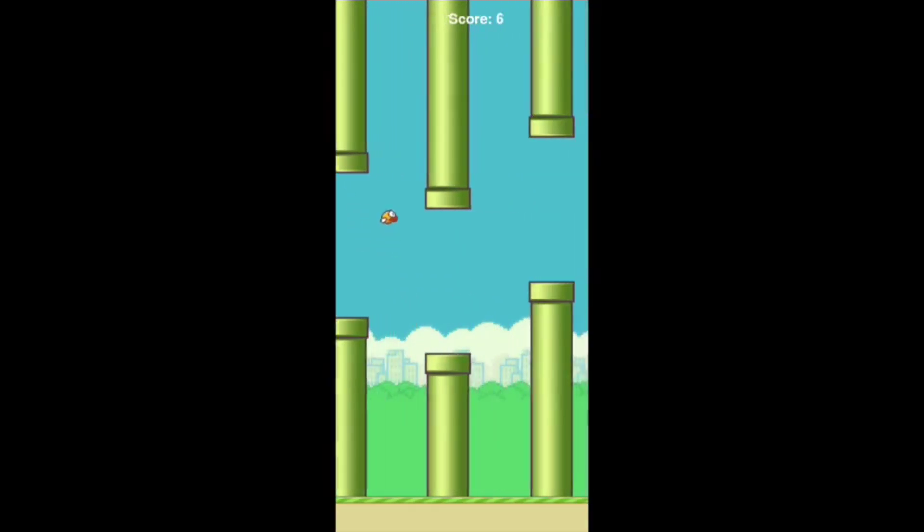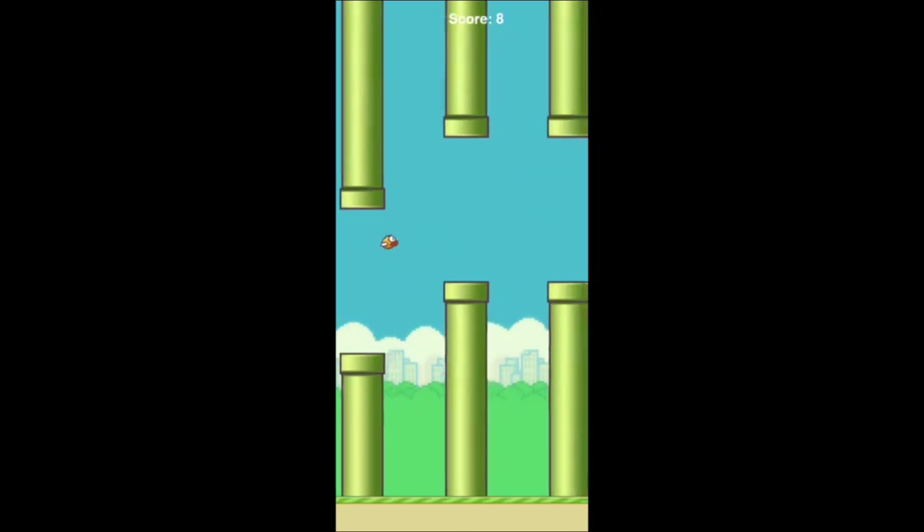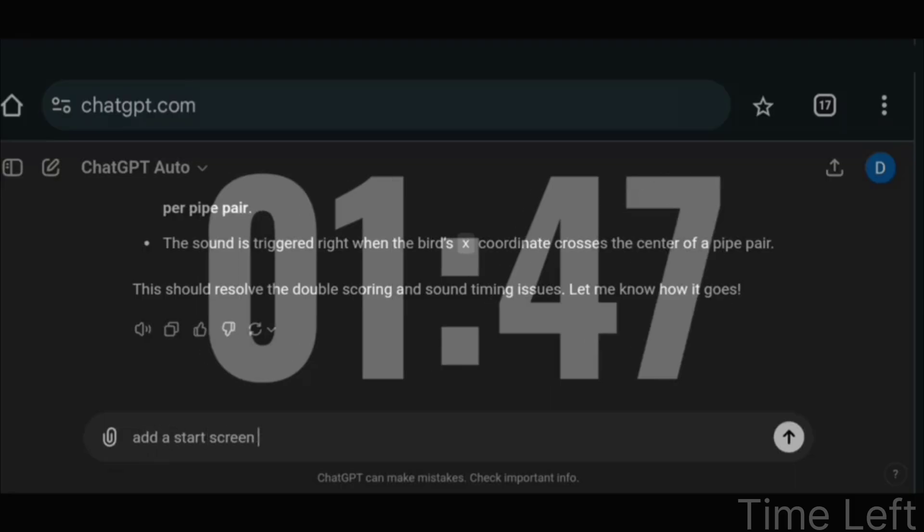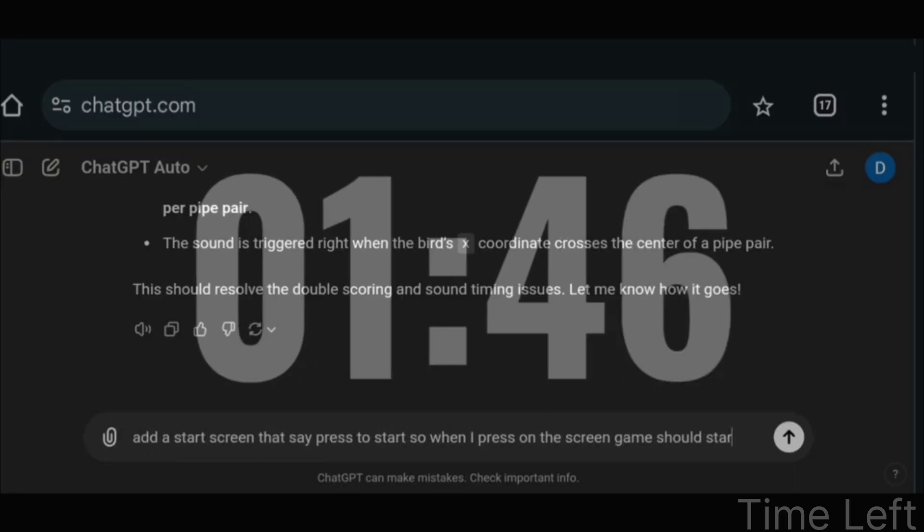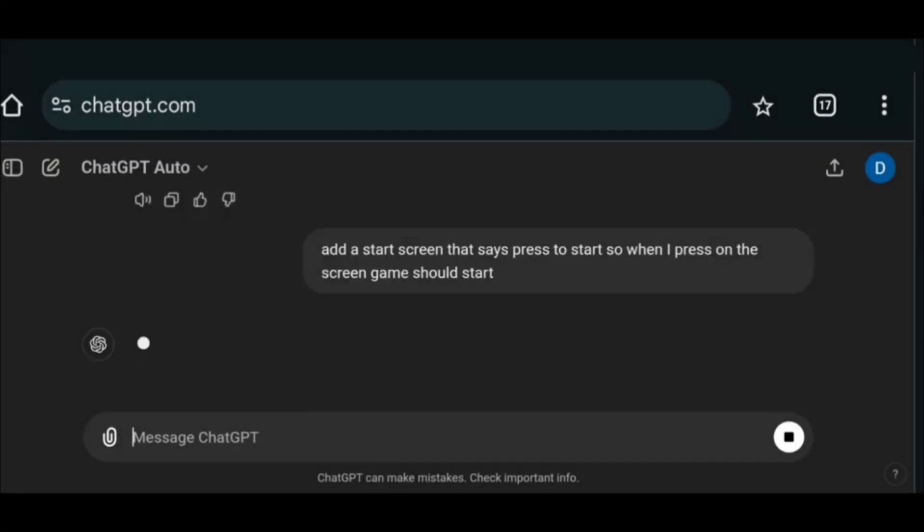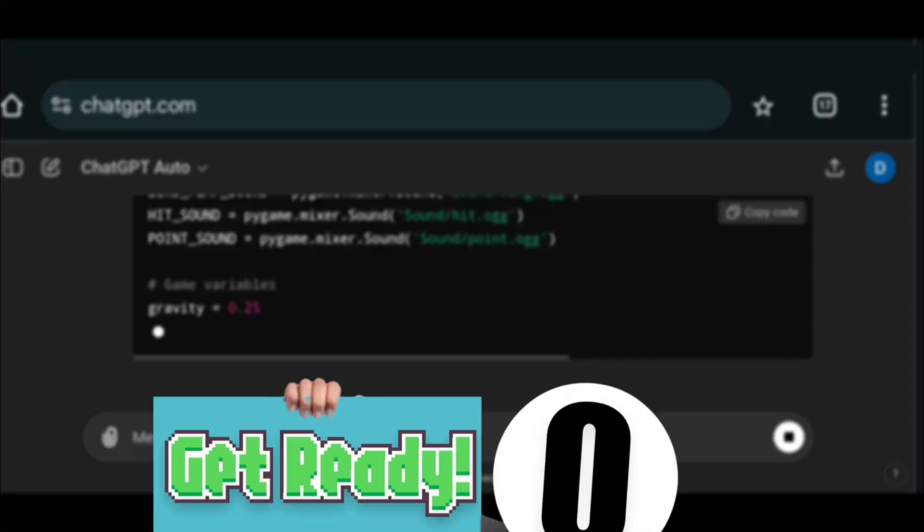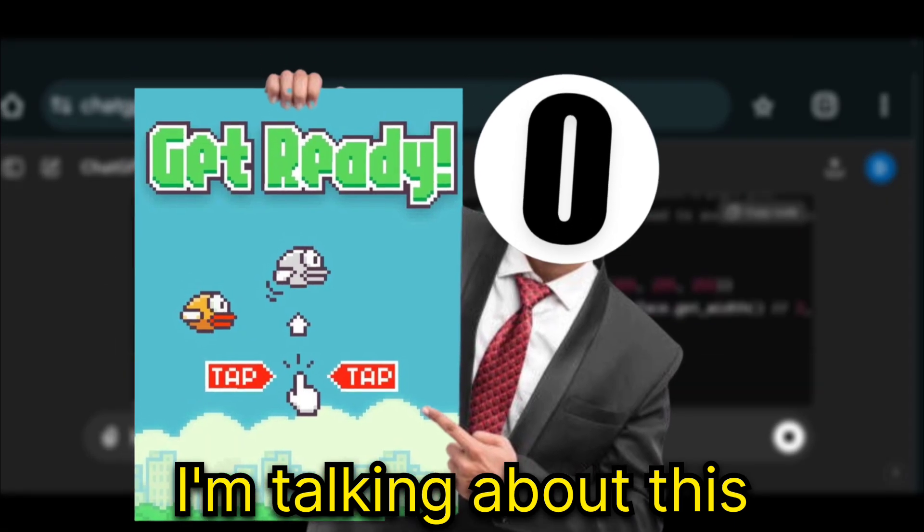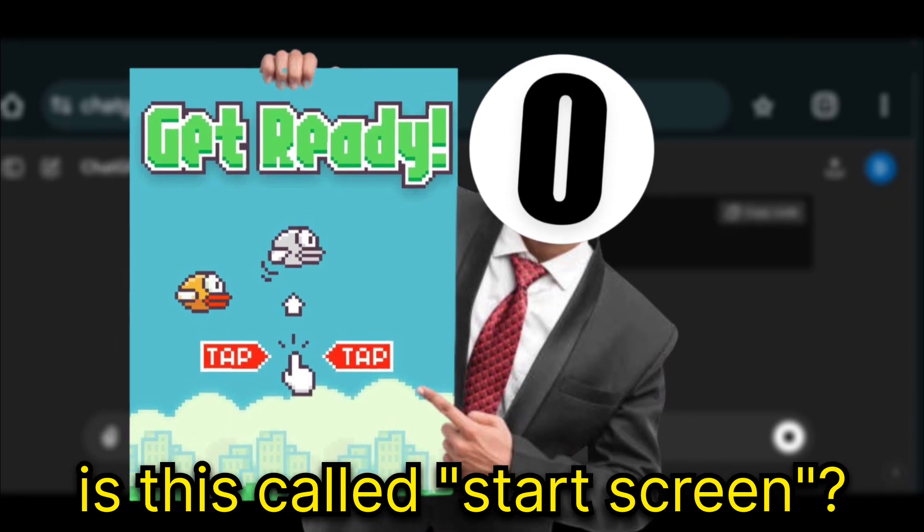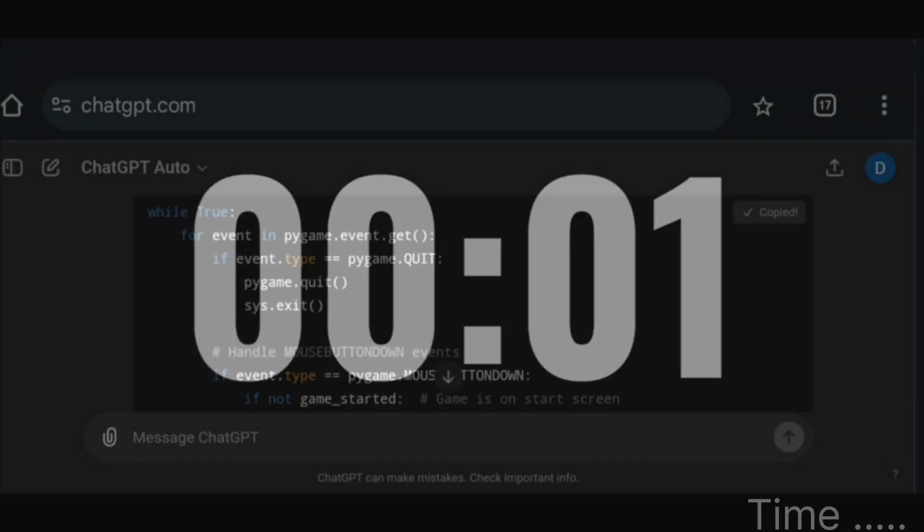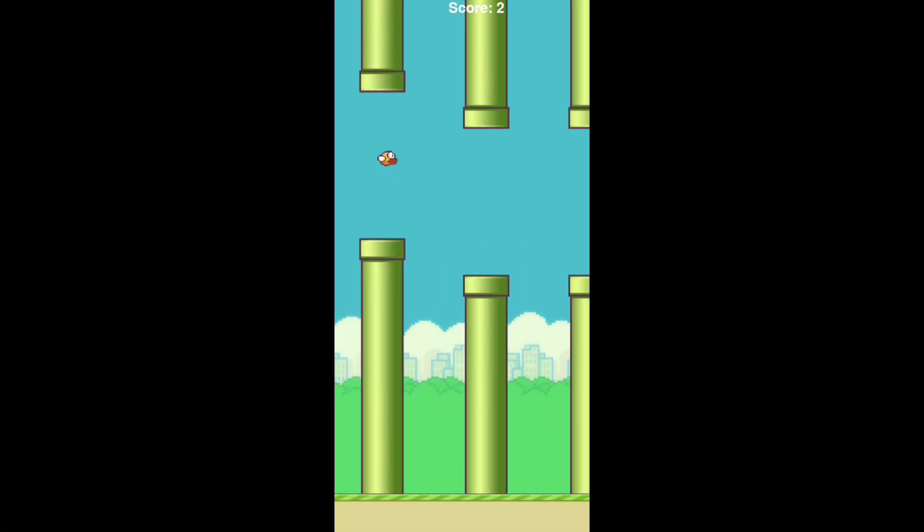But you get 2 points crossing 1 pipe. But as I am running out of time. I quickly asked it to create a start screen. The thing that comes before the game starts. So let's look at the final version of the game.